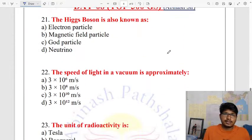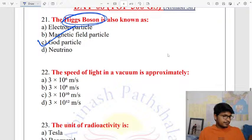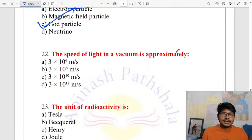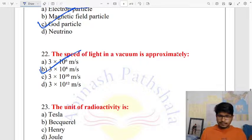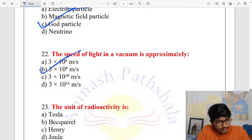The God particle — discussions about the God particle. The speed of light is 3 into 10 to the power of 8 meters per second.